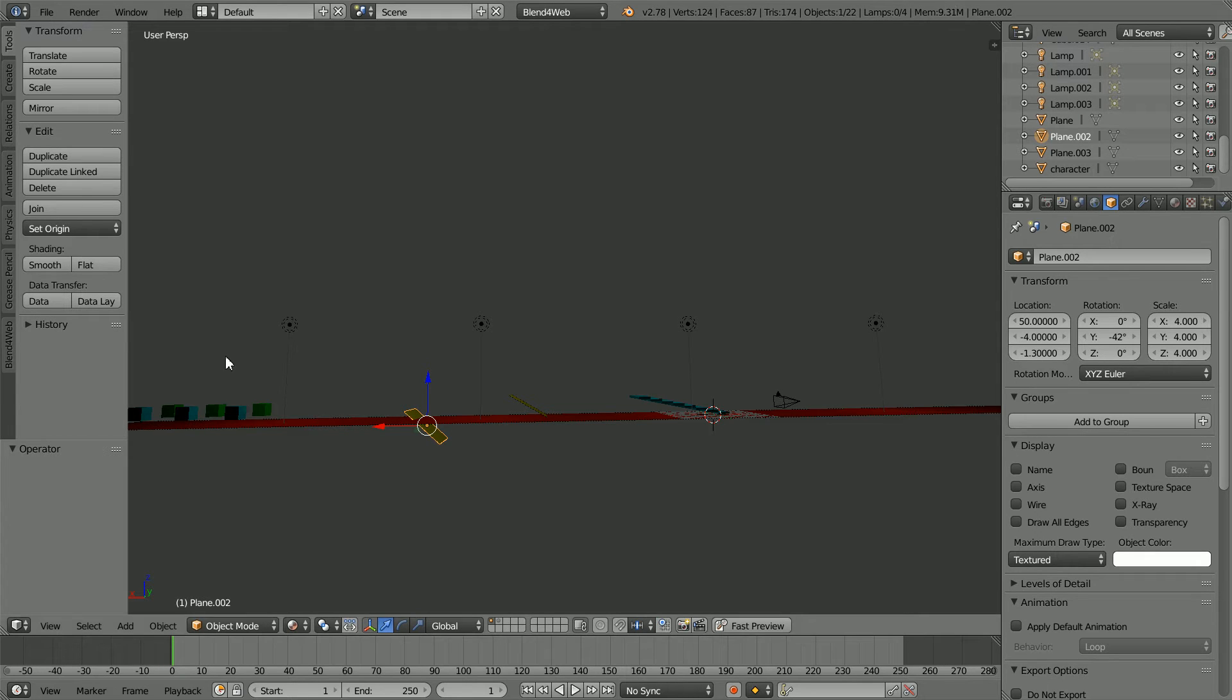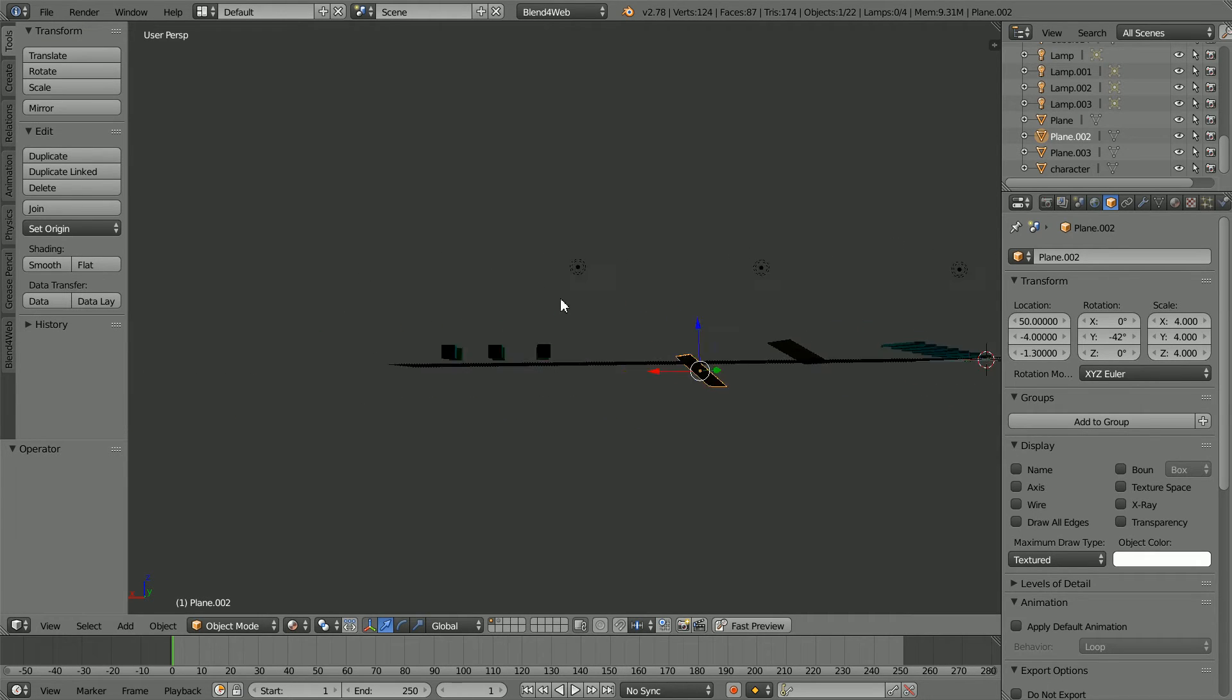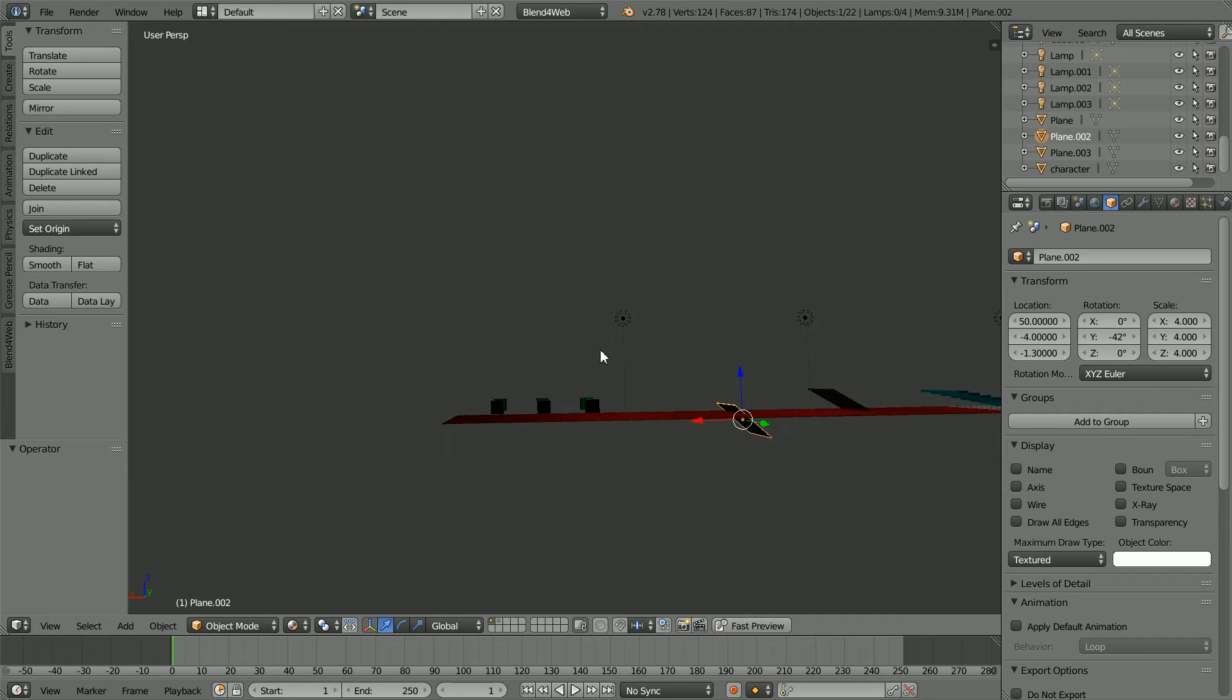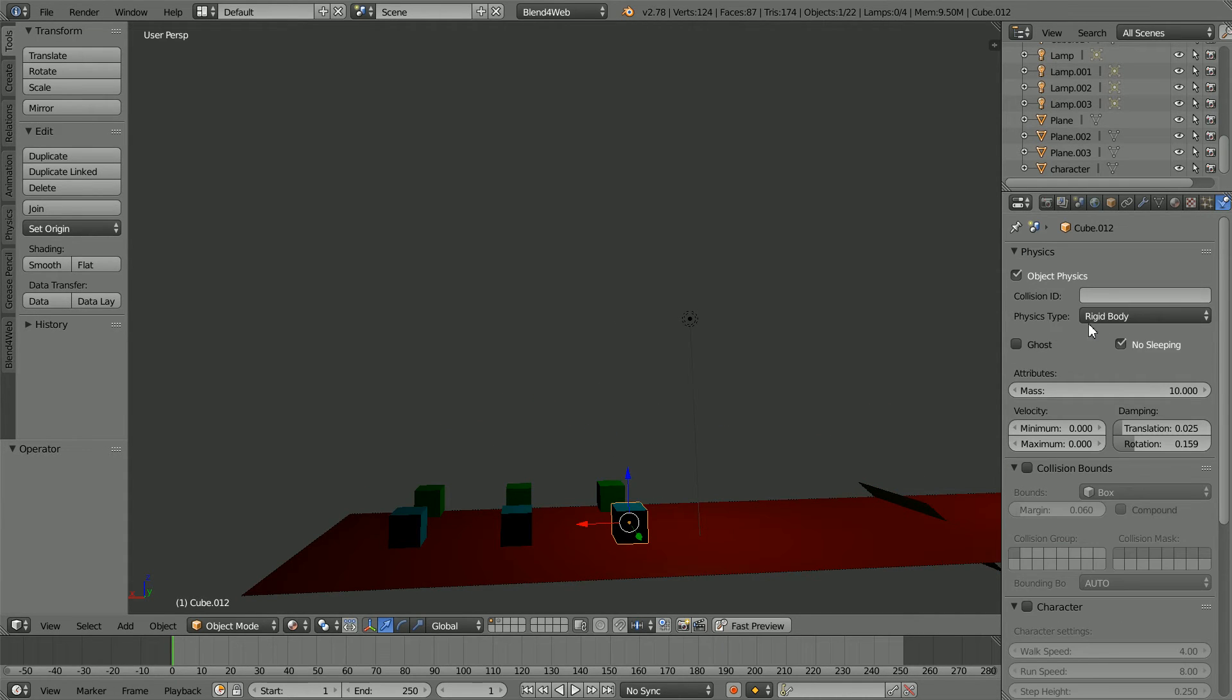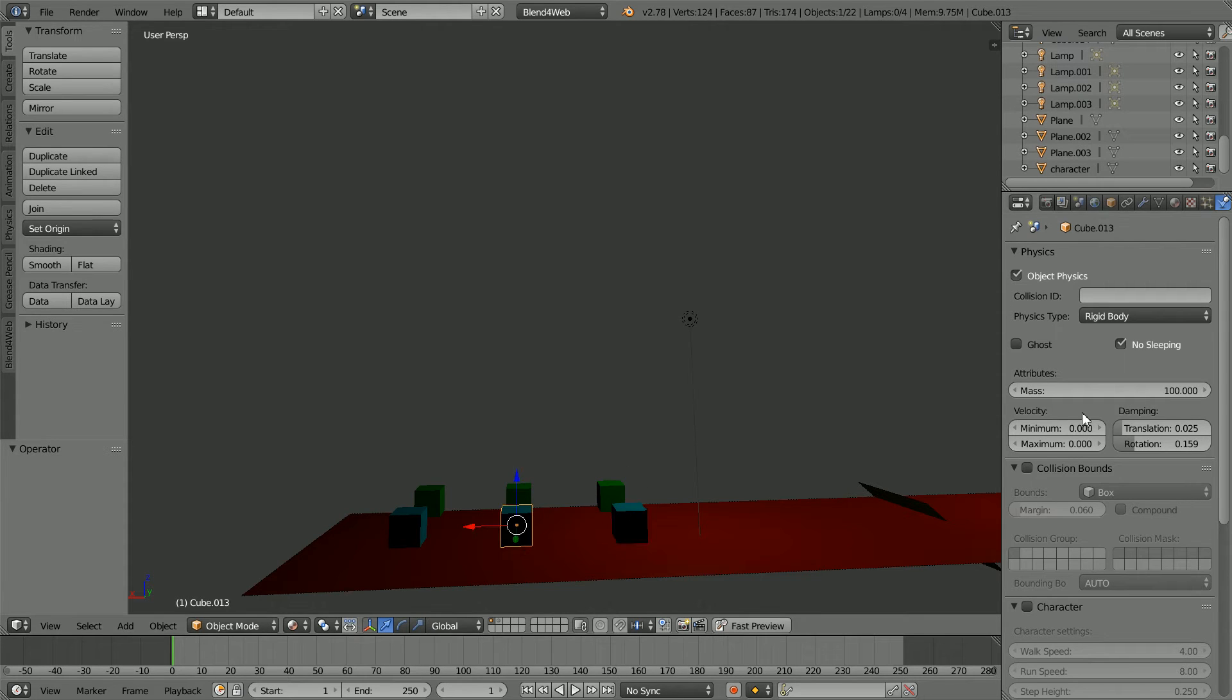The green cubes have an elastic material. The blue cubes don't. They are all of physics type rigid body. The first cube has a mass of 10, the second a mass of 100, and the third 1000.